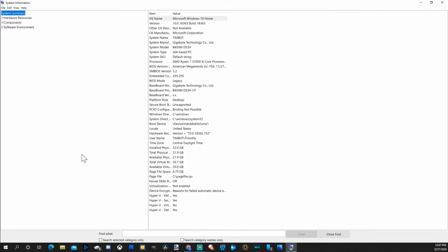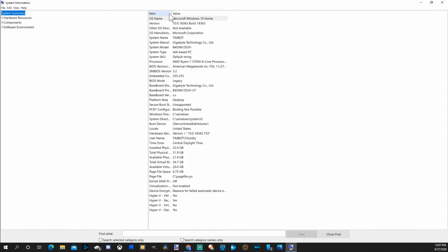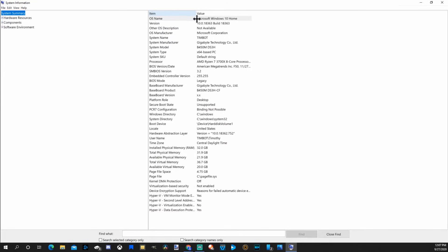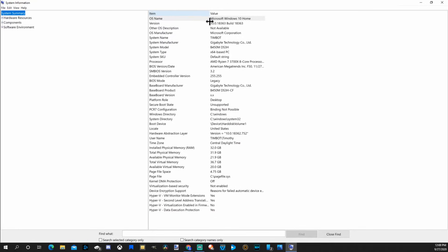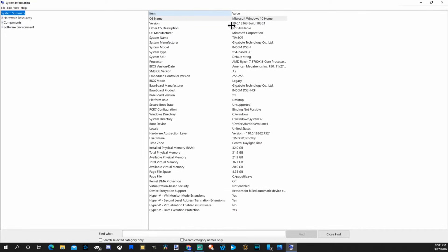Now it's going to open up the system information screen. So on the left-hand side, we're under system summary. Now let's go under item and value. And I'm going to make this a little bit bigger by dragging this to the right. And we can read more text now.